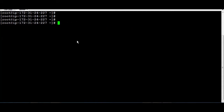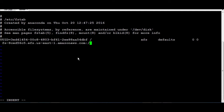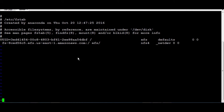If you want the mount to be permanent or run automatically whenever you reboot, you need to add it inside /etc/fstab. Just add the DNS name and the folder name, then add the type as nfs4, followed by nodev and place 0 0, then save the file.